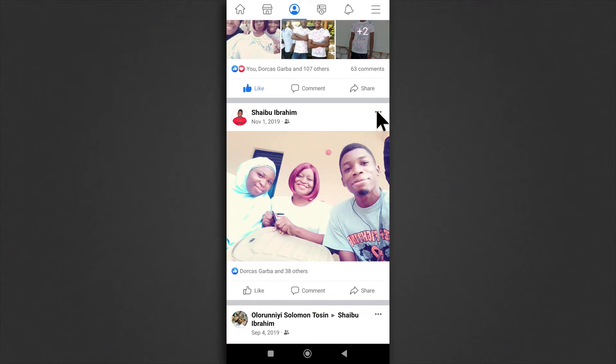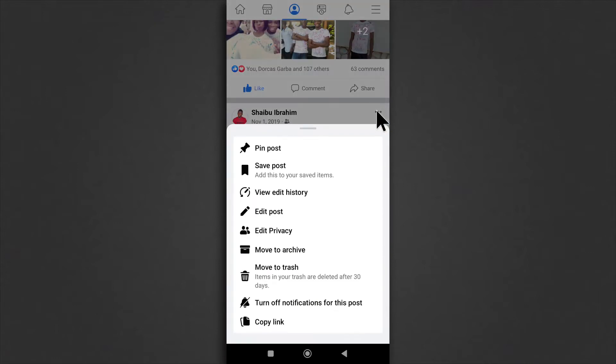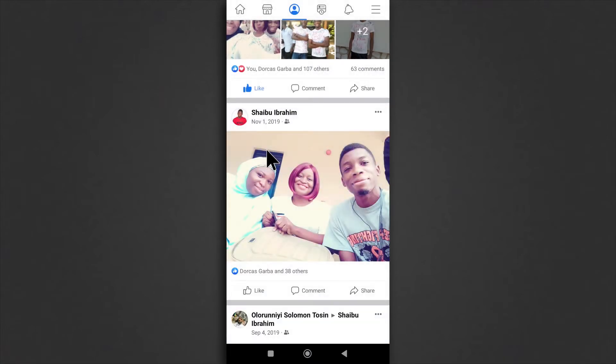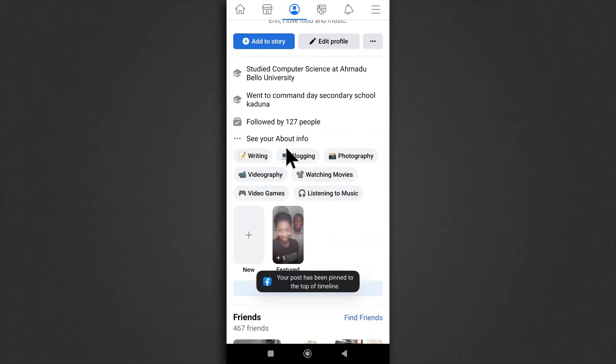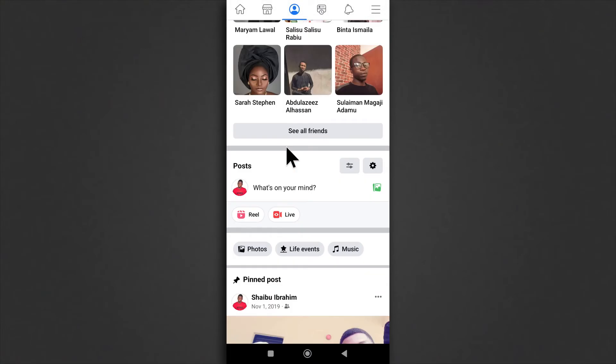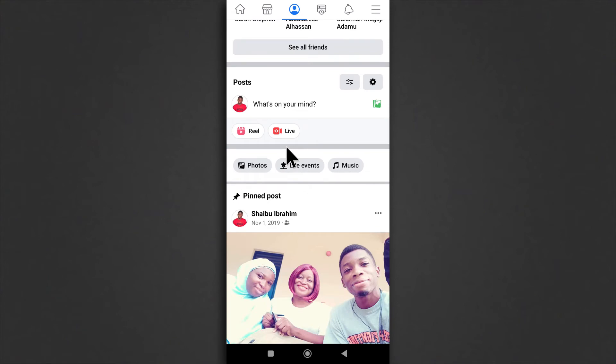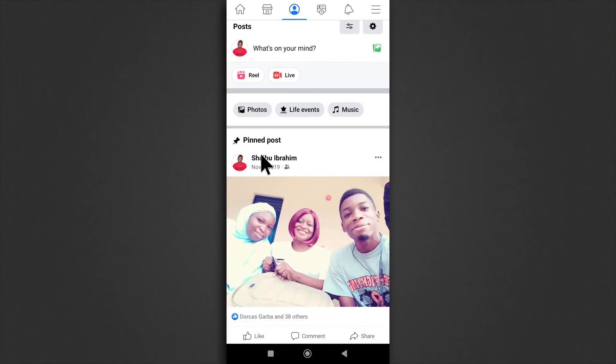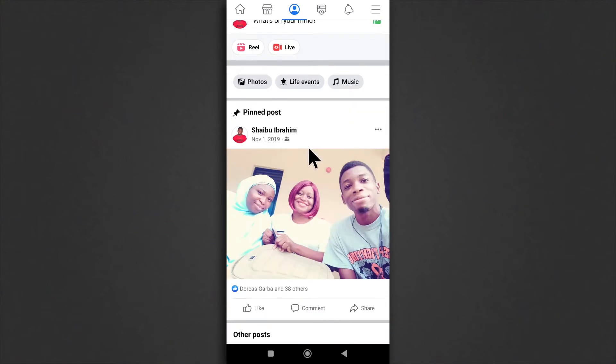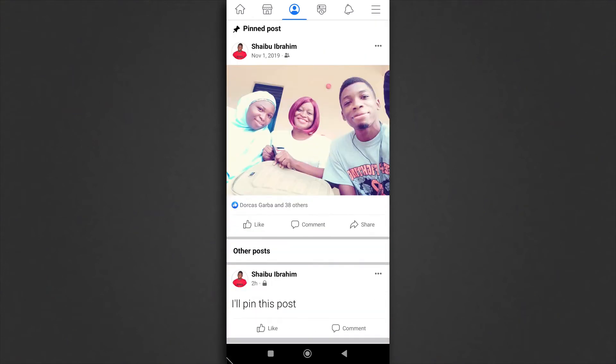Anyways, so you tap on this and then you tap pin post. It's going to refresh and you'll see now that the post from 2019 has been sent to the top and this one is at the bottom even though this one is my most recent post.